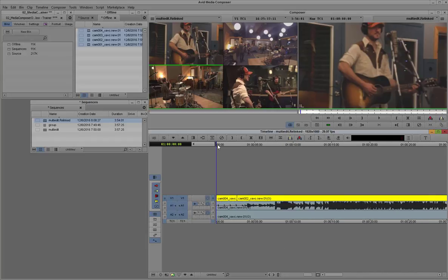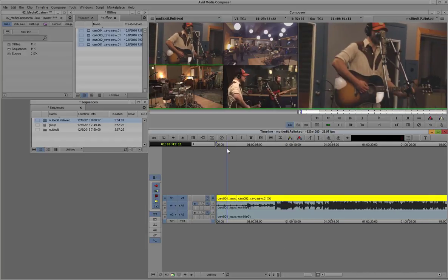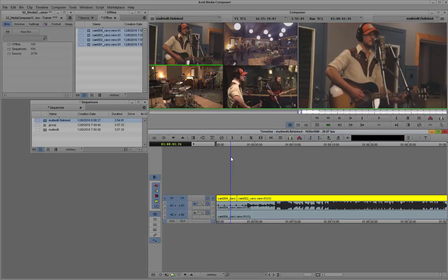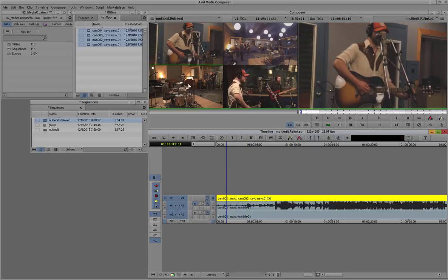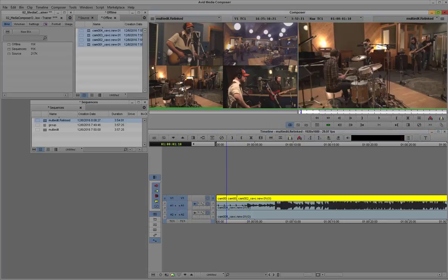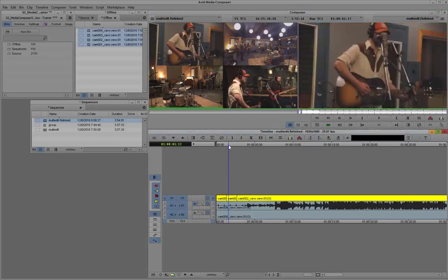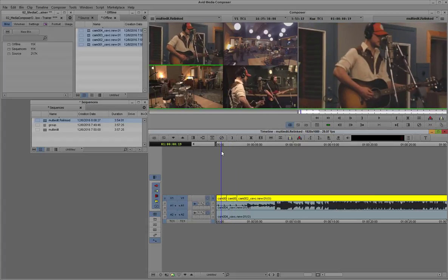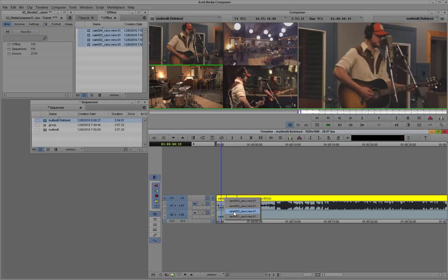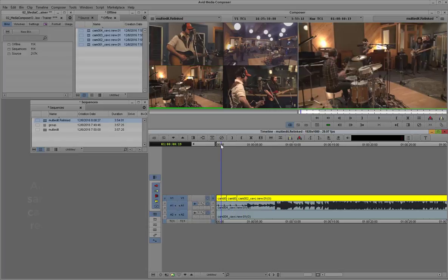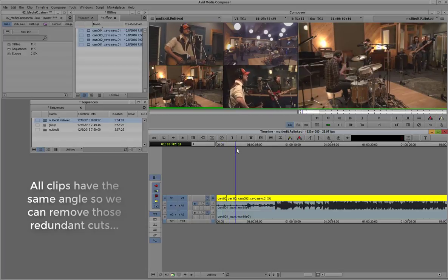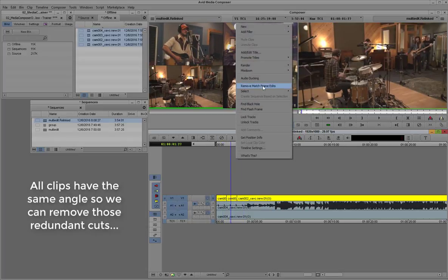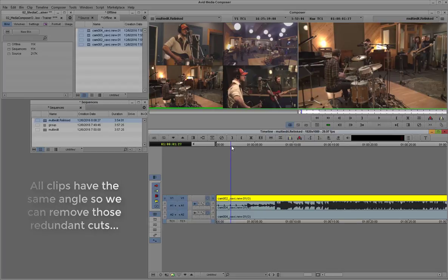You can see here as you're clicking the thumbnails in the source viewer that it actually introduces cuts into the video track, and it switches at the same time to the camera angle. So now we have multiple camera angles.